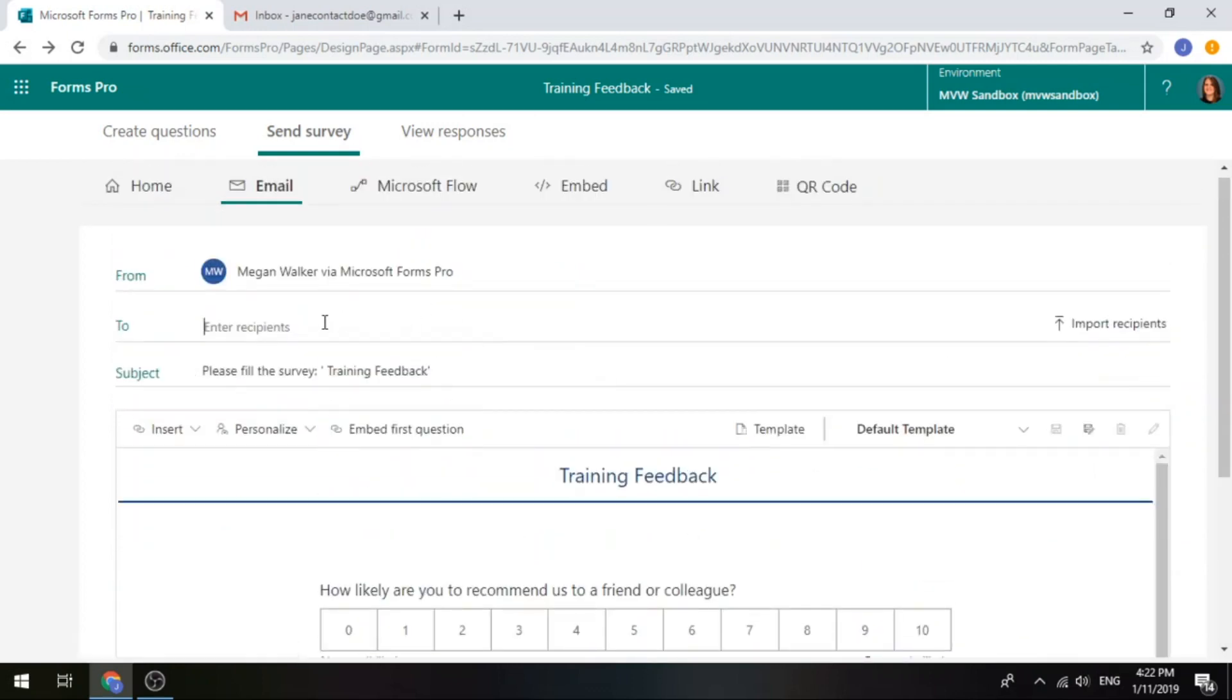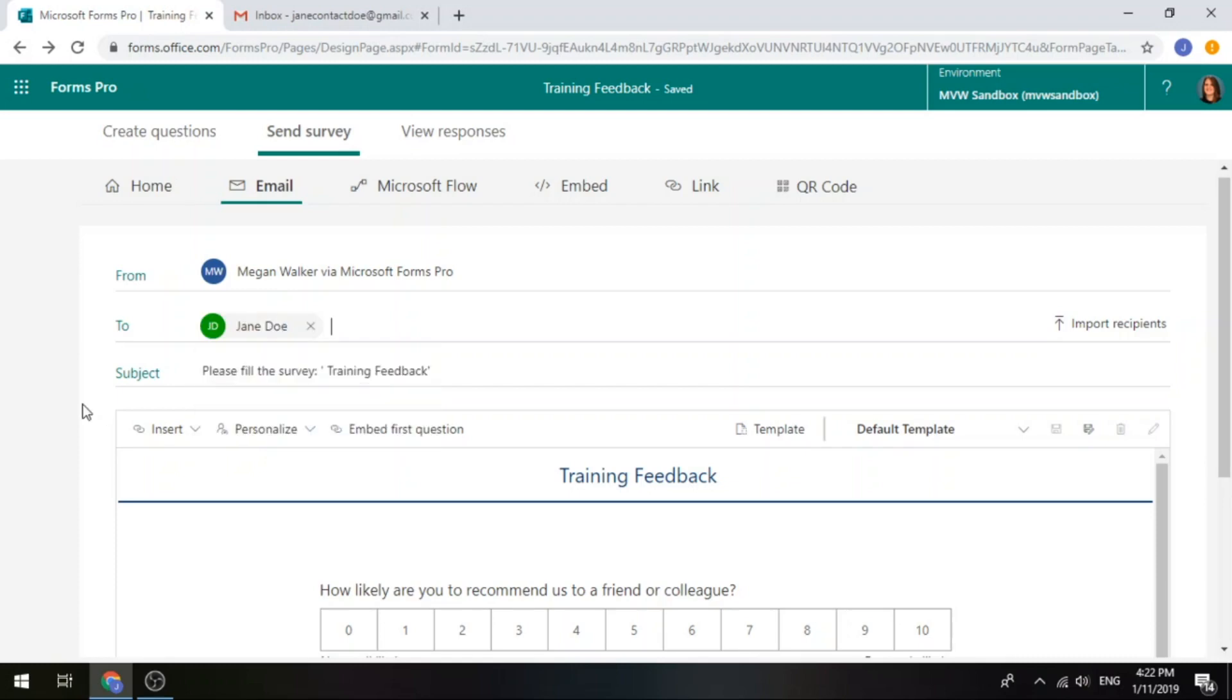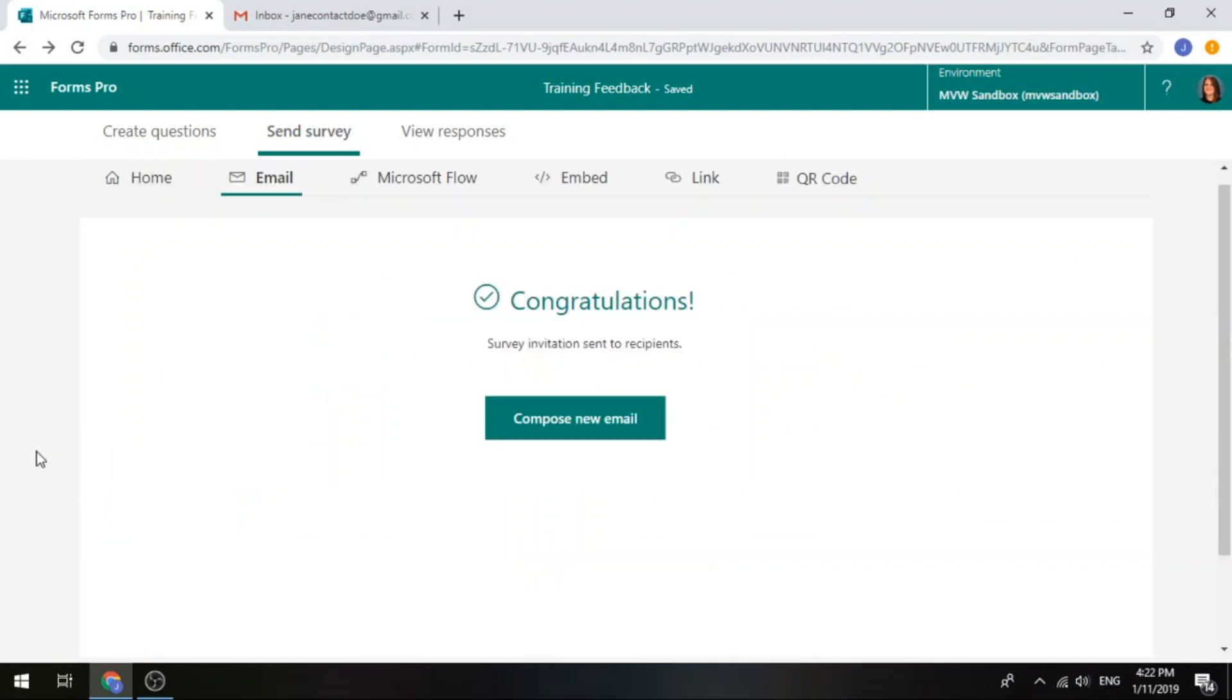So let's go ahead and we'll send this to Jane. I'm going to go ahead and send this to Jane. So I've got everything in. I'm just going to go ahead and click send and we'll be able to see what that looks like in just a moment.